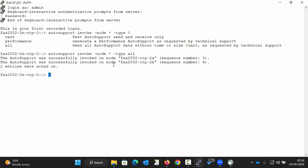The autosupport was successfully invoked on both the nodes. Since it's a two-node cluster, autosupport has been invoked successfully on both nodes.